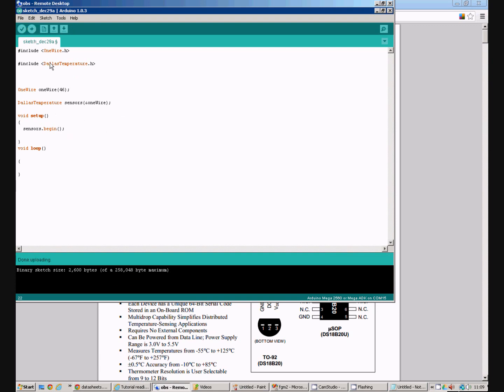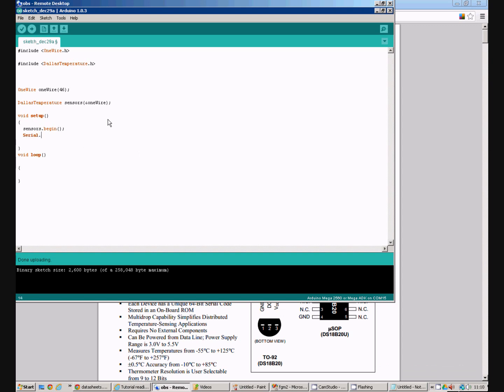At the moment this program doesn't actually do a lot. Because we're not actually getting any data from the sensor. And we're certainly not reporting that data back in any way. So that's the first other thing I need to do is get the serial port going. So we'll do the serial dot begin. As you might expect.